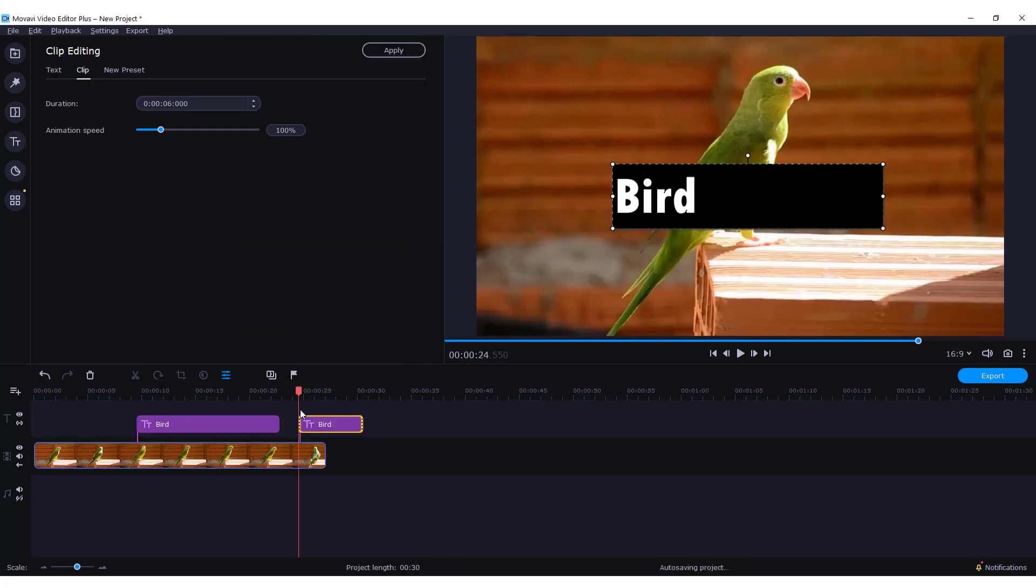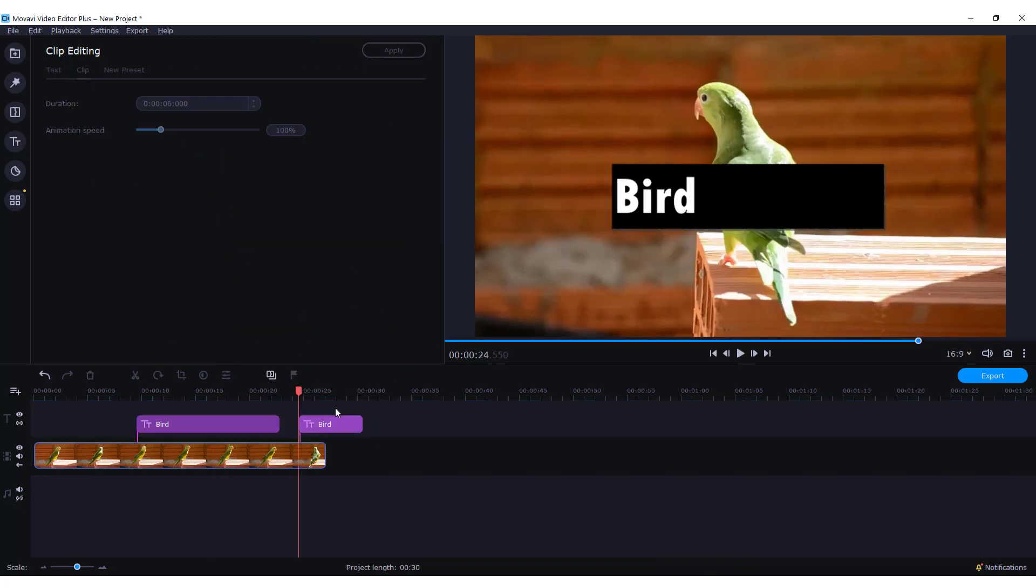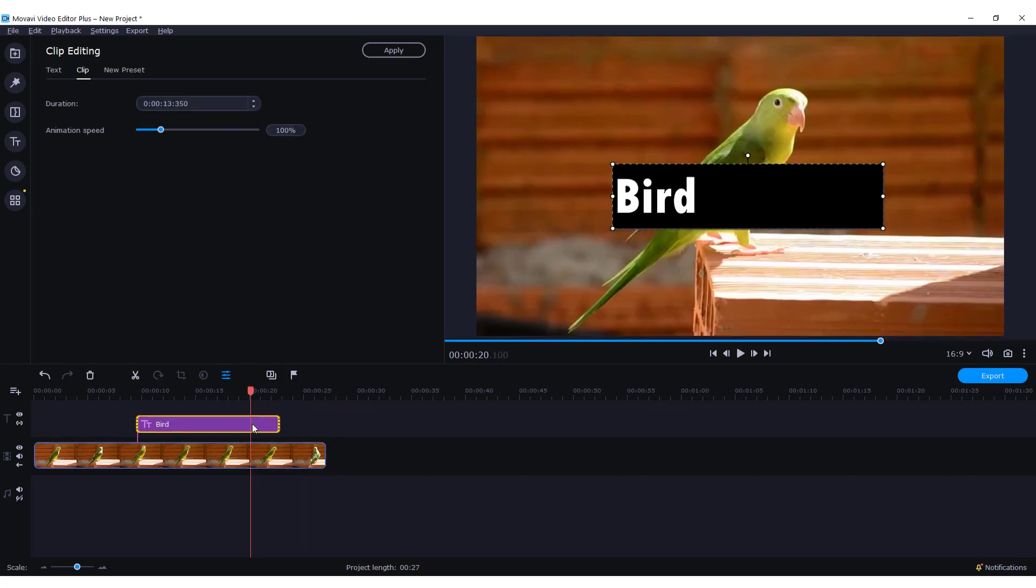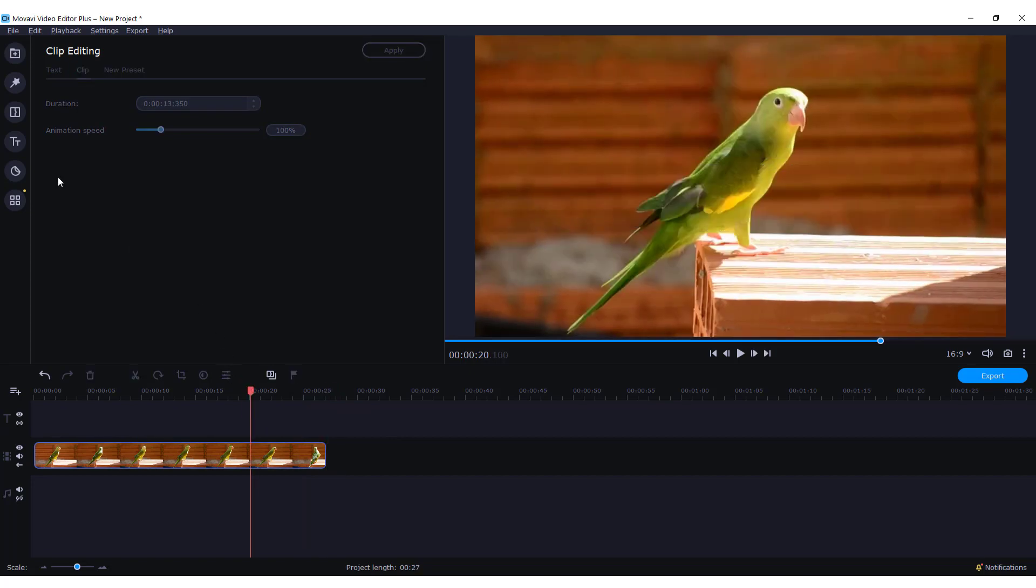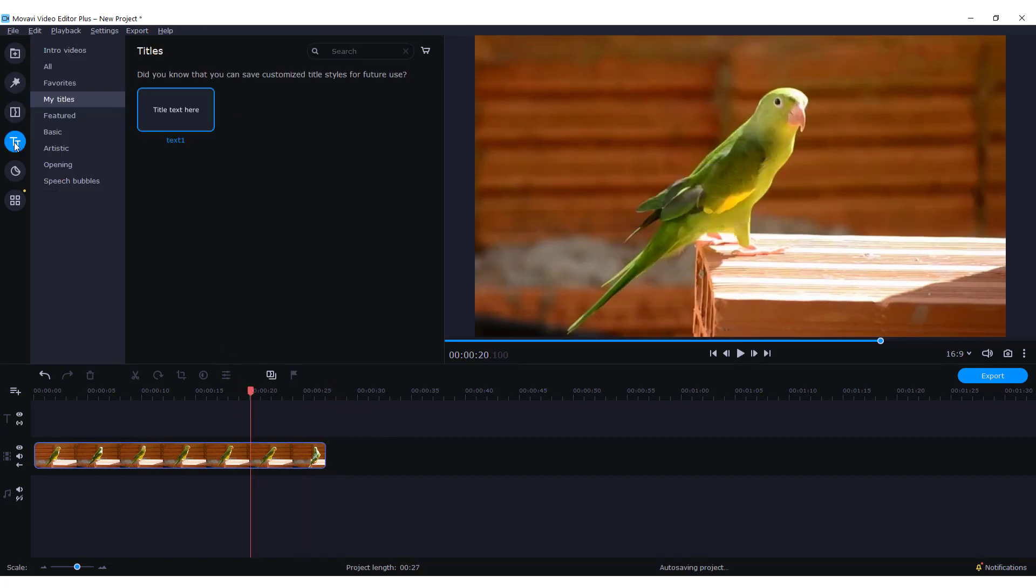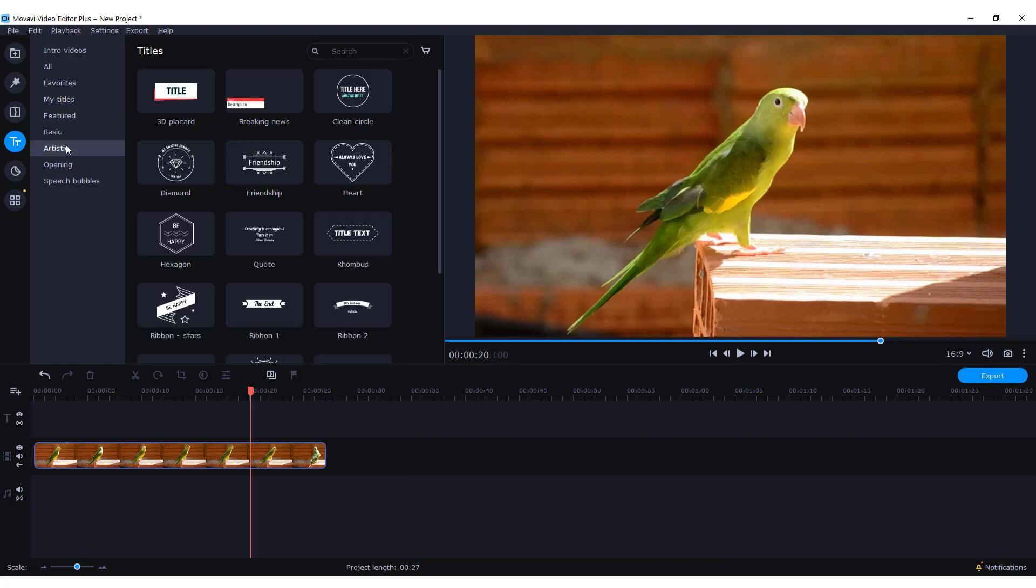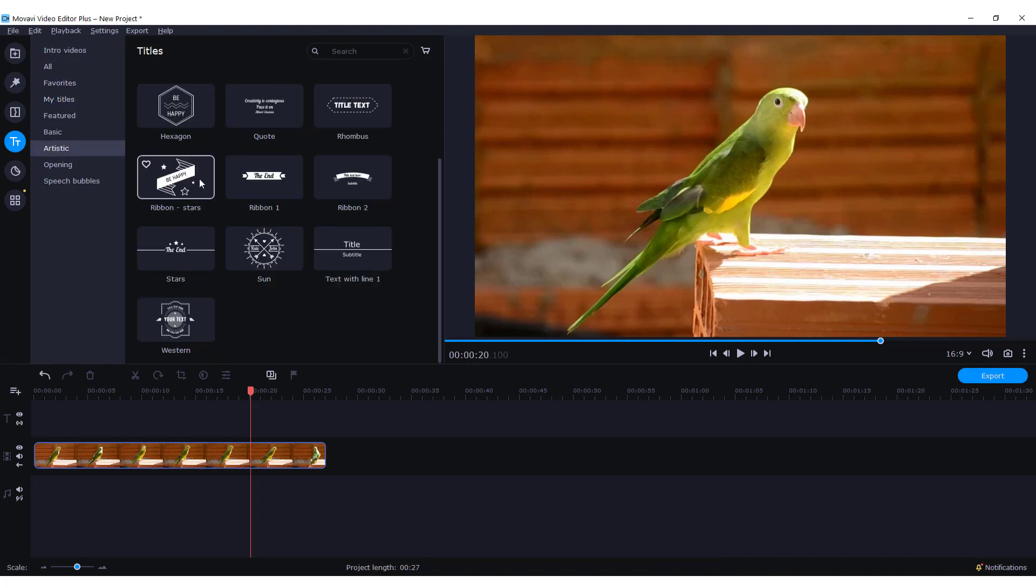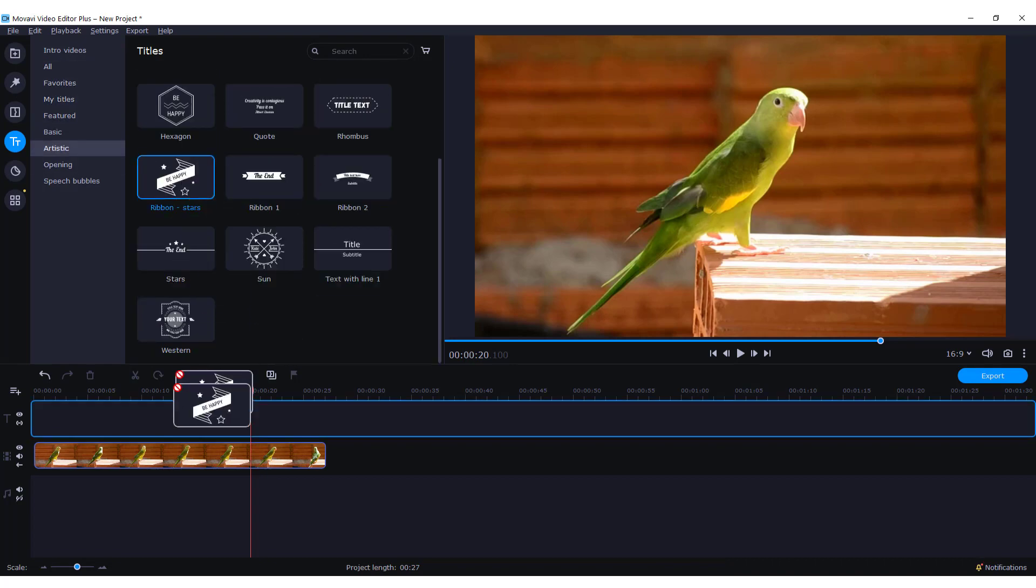You can just drag and drop it like this. Okay, this is basic. If you want to add some animated text, let's delete this. Go to text and over here you can choose artistic, for example, and add some ribbon text.